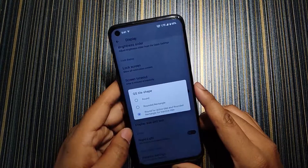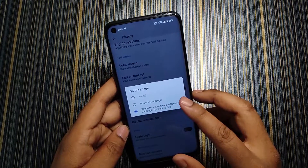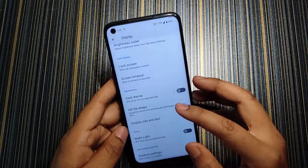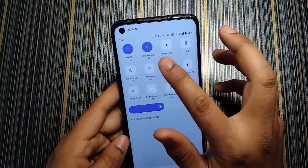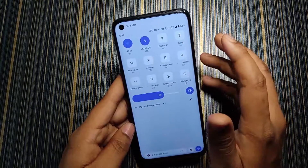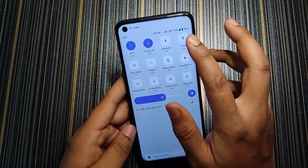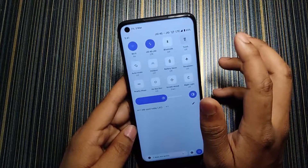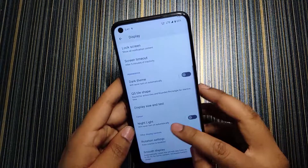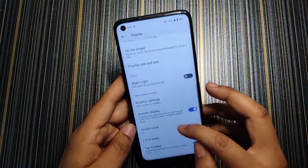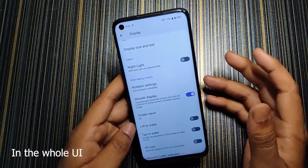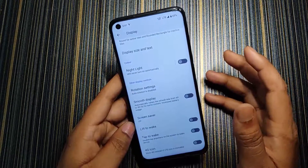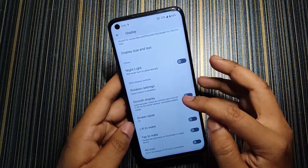In Display settings we get the QS tile shape option — a customizable feature where you can choose between rounded rectangle or round for active tiles and rectangle for inactive tiles. When turned off tiles appear square, but when turned on the icons change to circles, which looks pretty nice. We also get night light and smooth display — when enabled it defaults to 90Hz, and you can turn it off to drop back to 60Hz. I personally keep it at 90Hz.